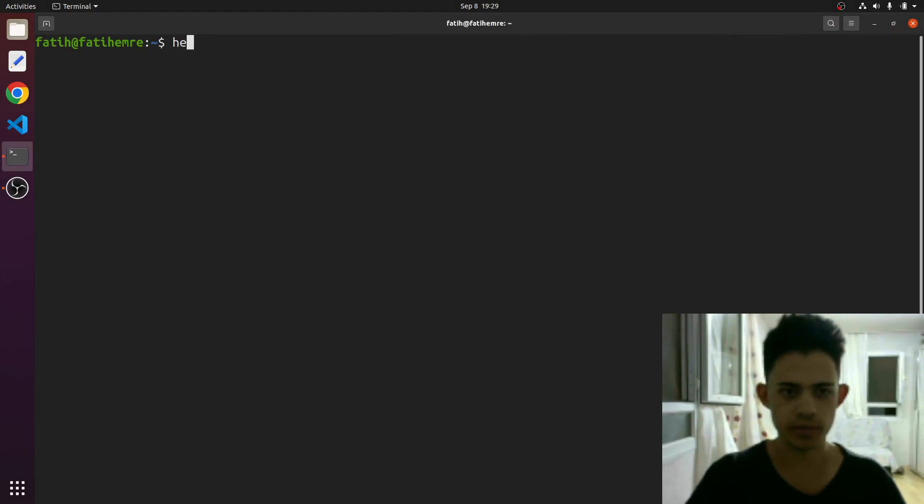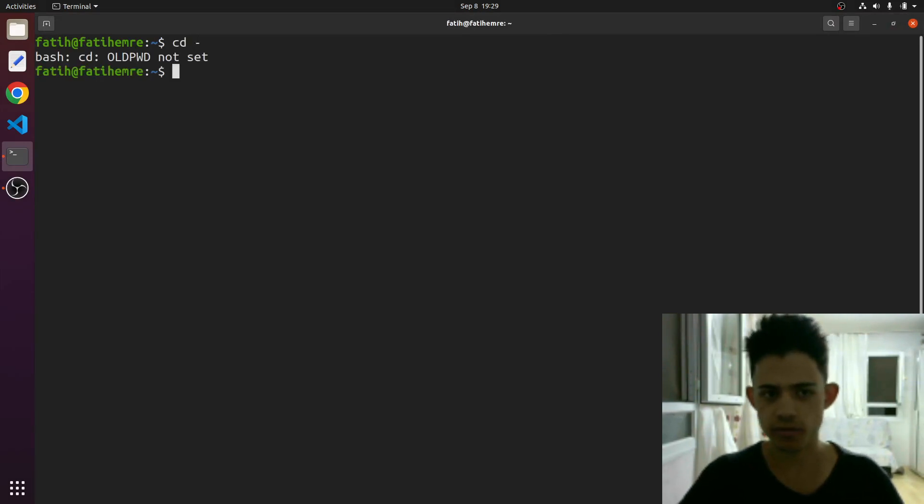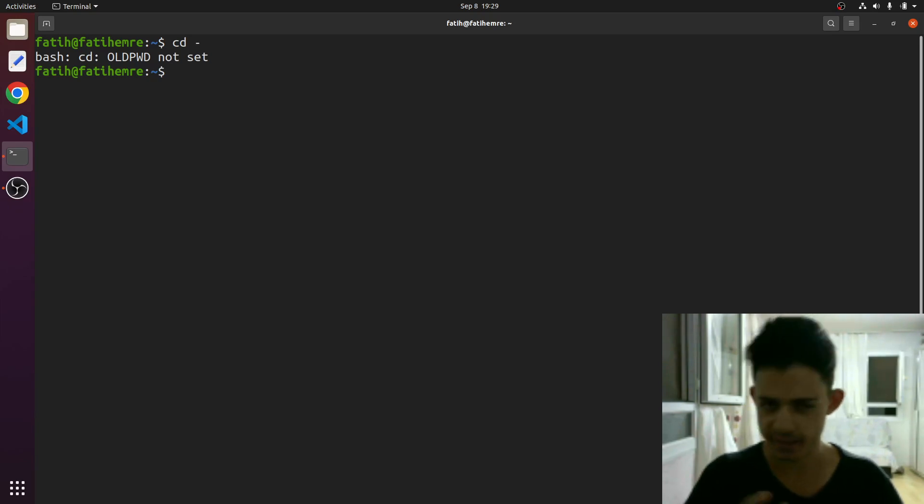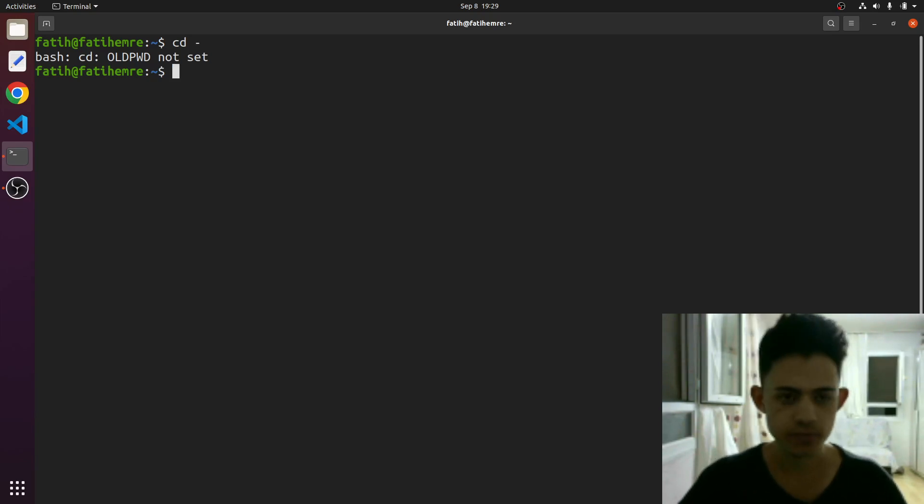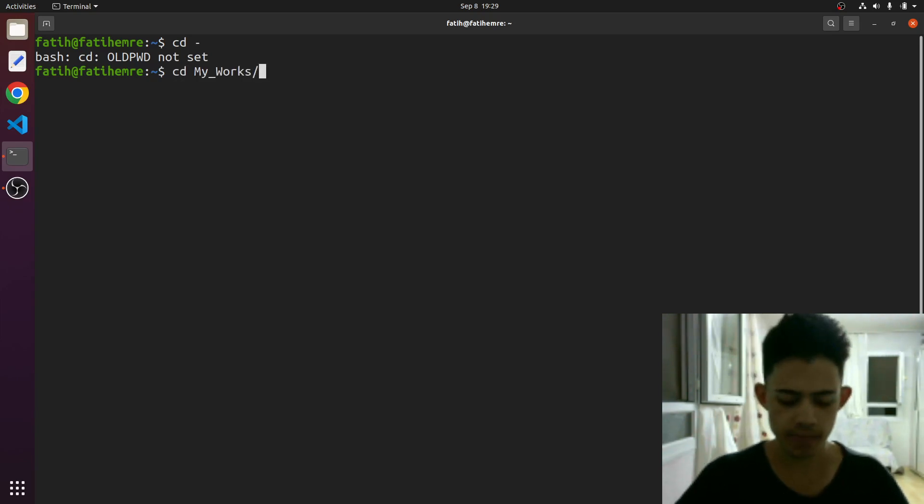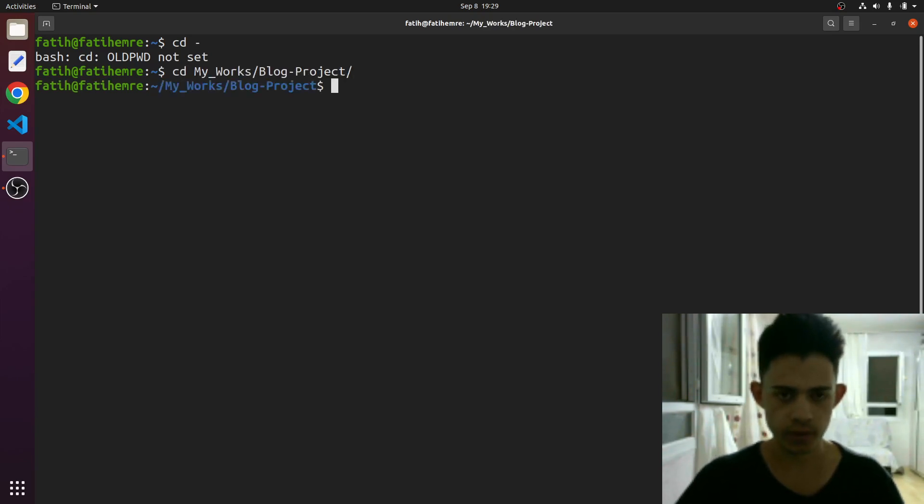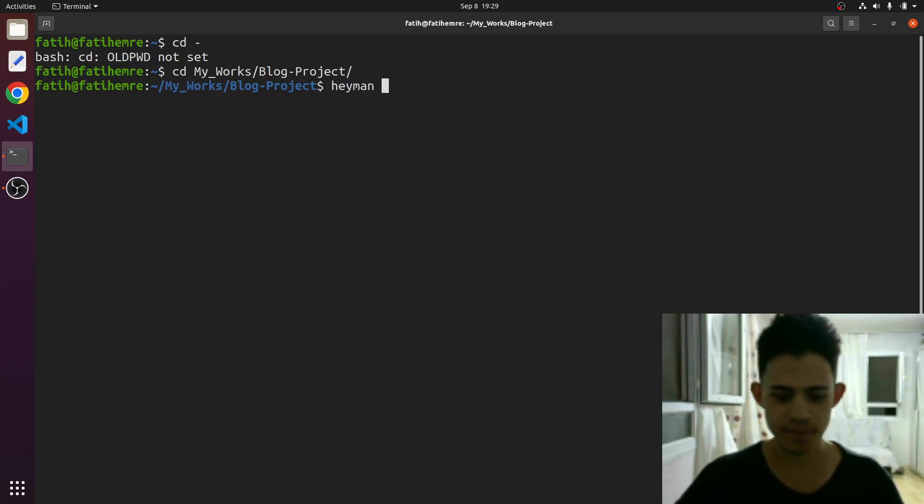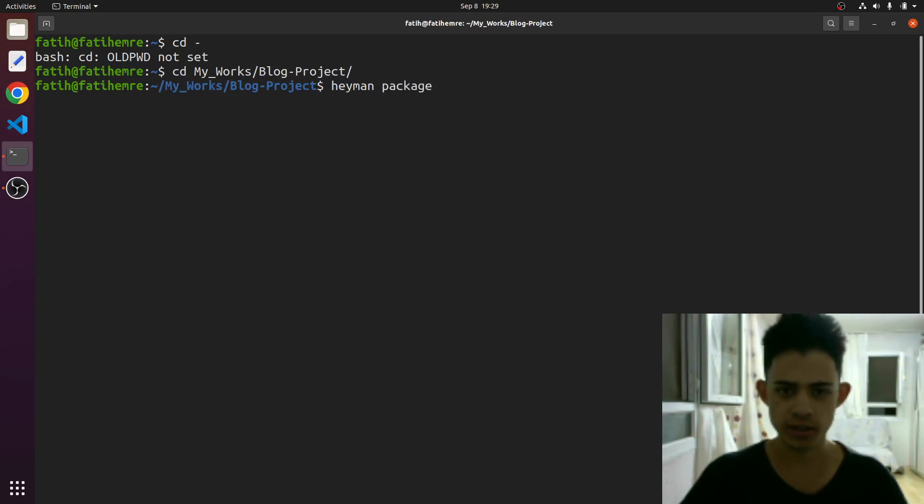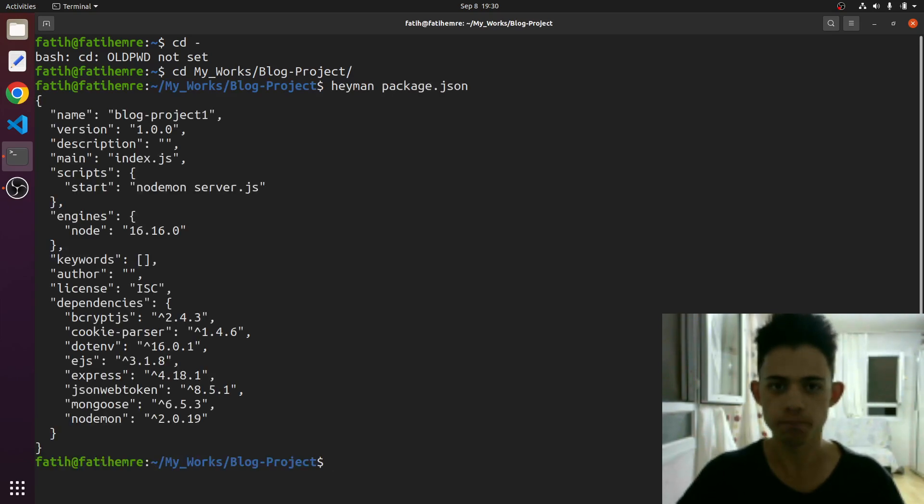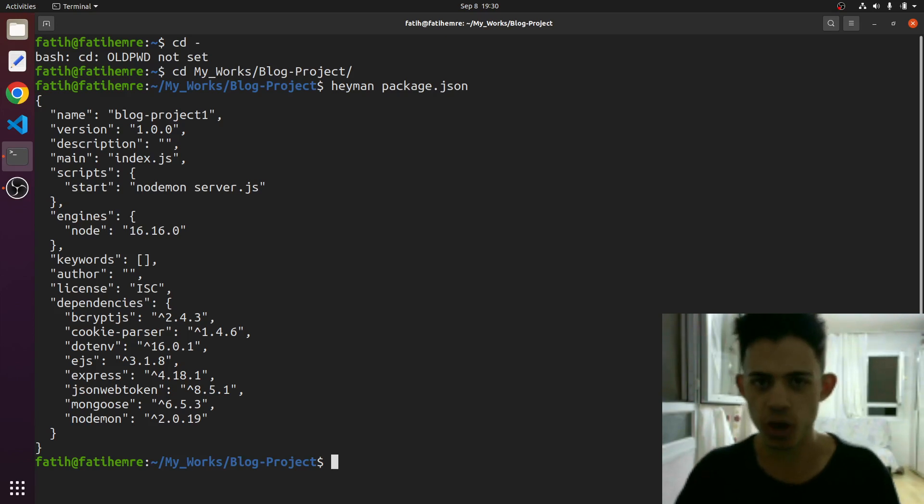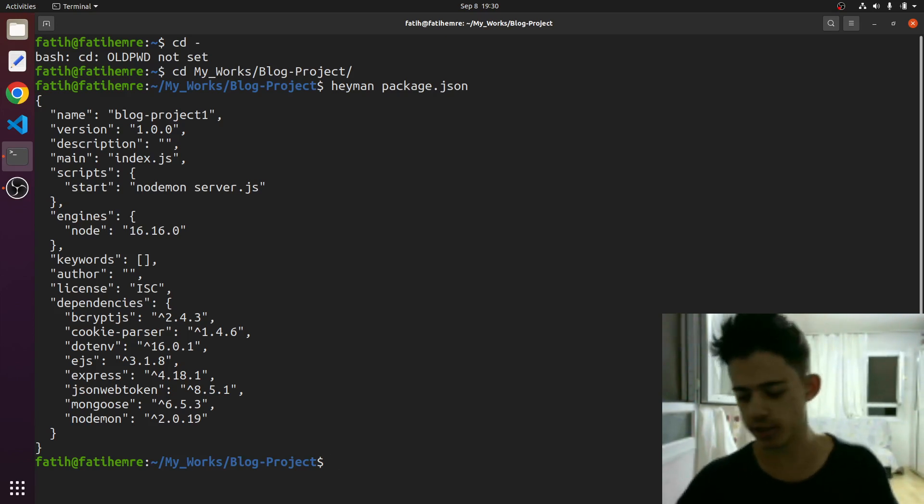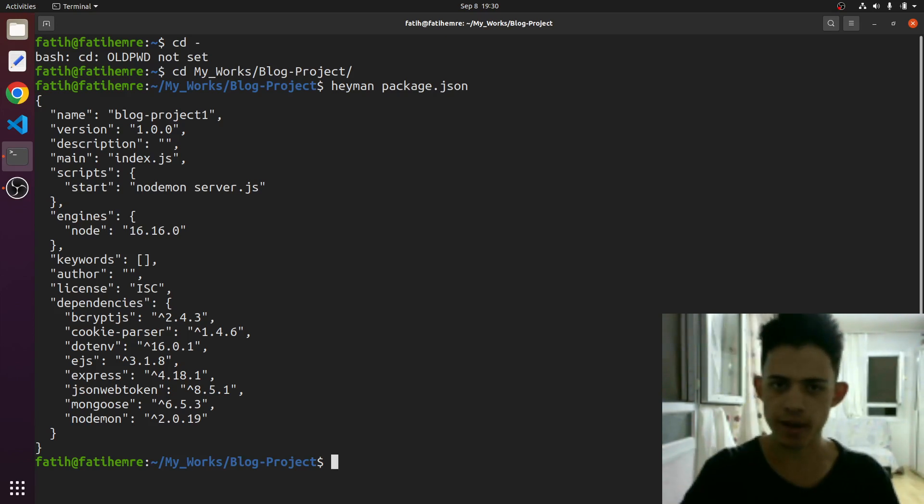Basically I will just navigate to my work manually, blog projects, and let's just use the heyman on package.json. Look at this - boom! It just does the job with cat, because we just assigned this cat command to this heyman variable.